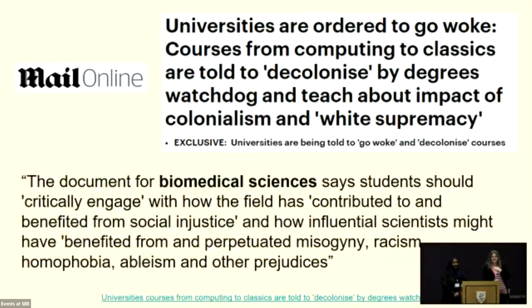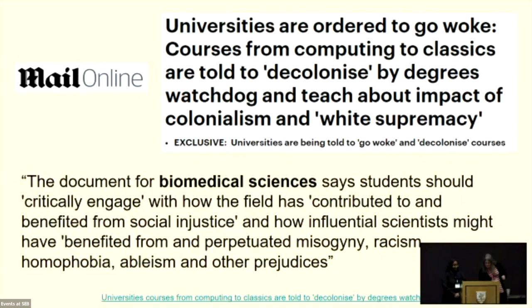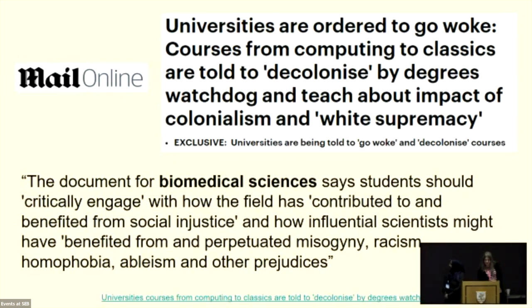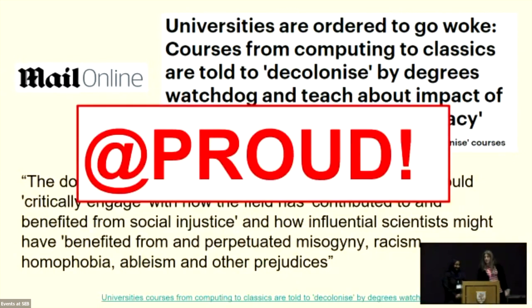We particularly liked that the media picked up wording from the biomedical sciences benchmark — which we worked closely on — stating that students should critically engage with how the field has contributed to and benefited from social injustice, and how influential scientists might have benefited from and perpetuated misogyny, racism, homophobia, ableism, and other prejudices. As usual, the phrase 'universities are ordered to go woke' is being bandied about as if that's a bad thing.